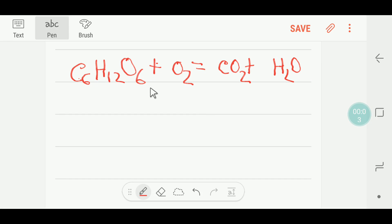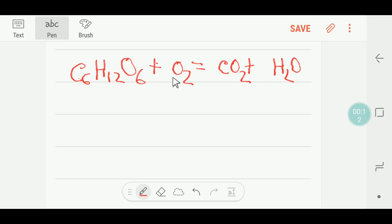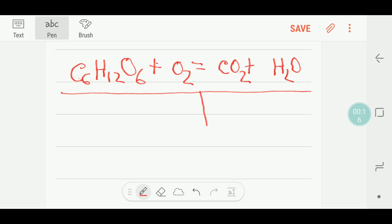Welcome to Chemistry Tutorial 360. Today we are going to balance this reaction. This is glucose, C₆H₁₂O₆. To balance this reaction, I have to draw a table like this.